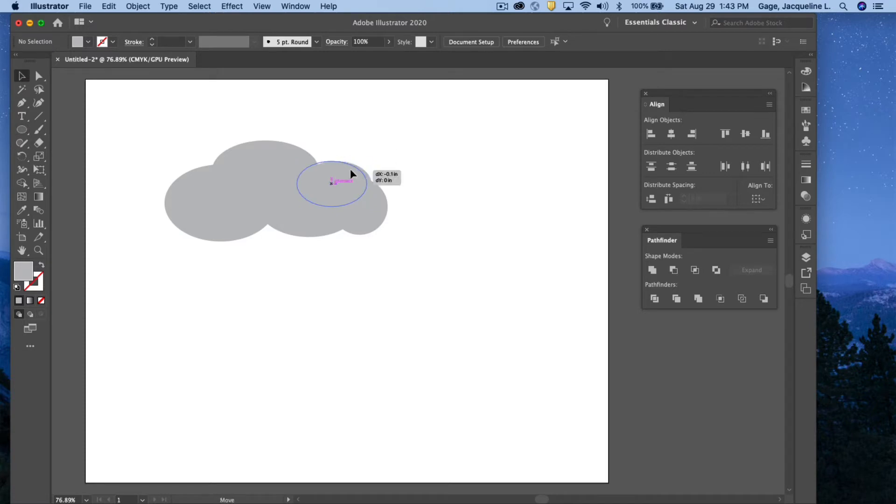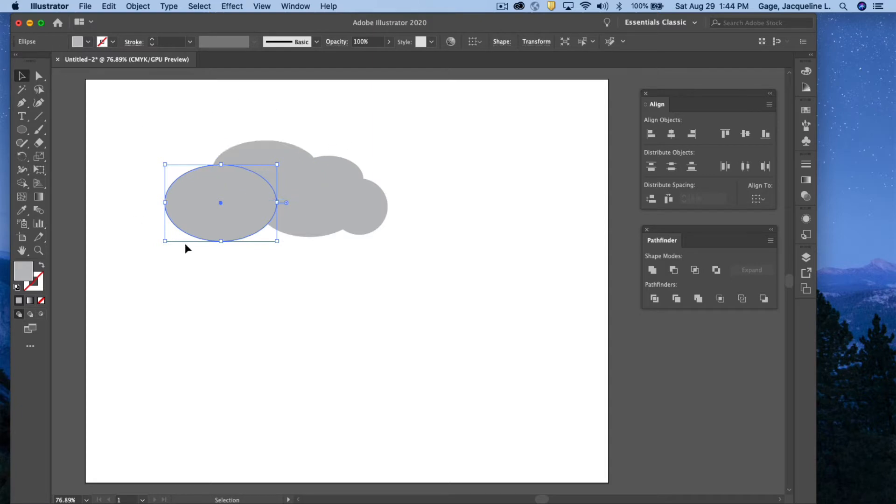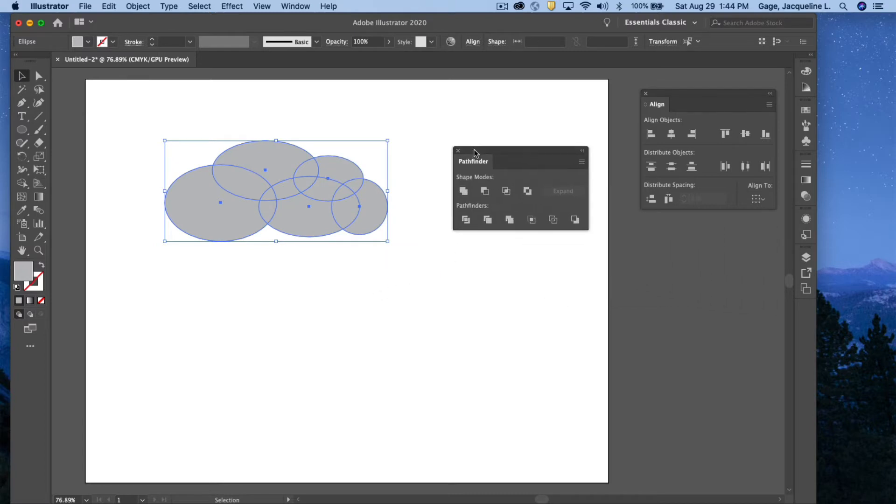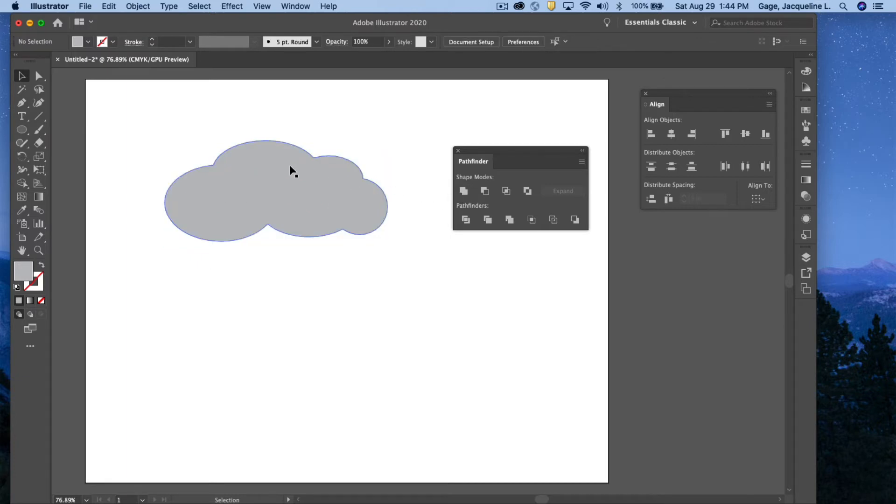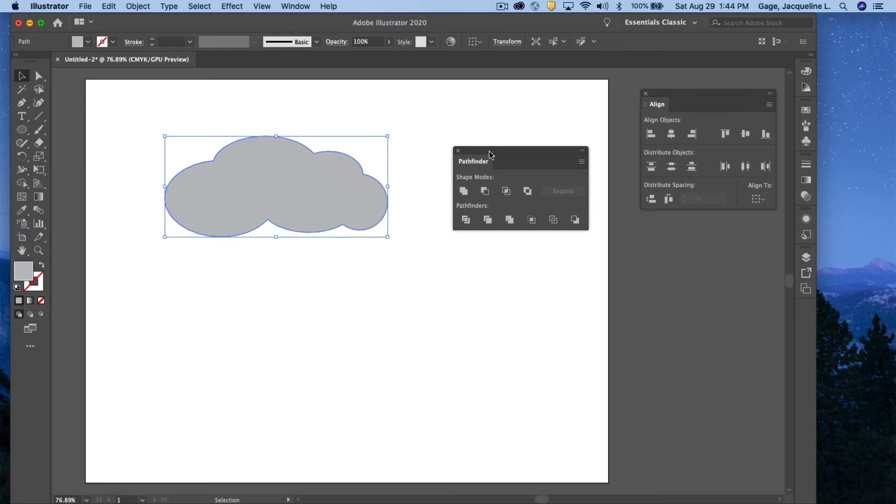So what I'm going to do is I'm going to merge all these shapes together. Because right now they're just a bunch of circles and ellipses, but I want them to be one object. So I'm going to select them all. I can pull out a selection to select them all. I'm going to come over to my Pathfinder, and I'm going to choose the Unite button. Now this object is no longer multiple objects. It's now one object.